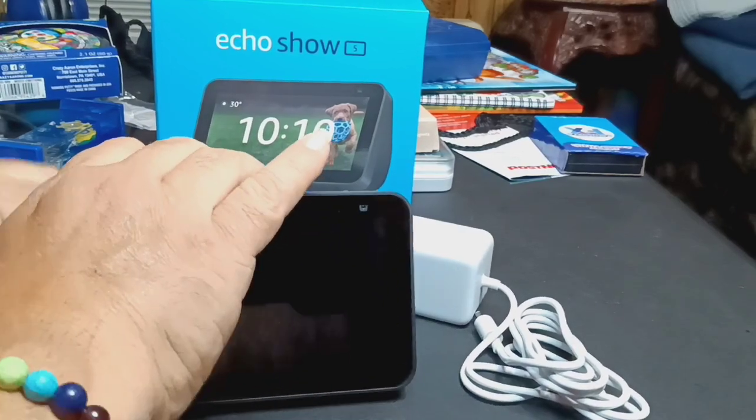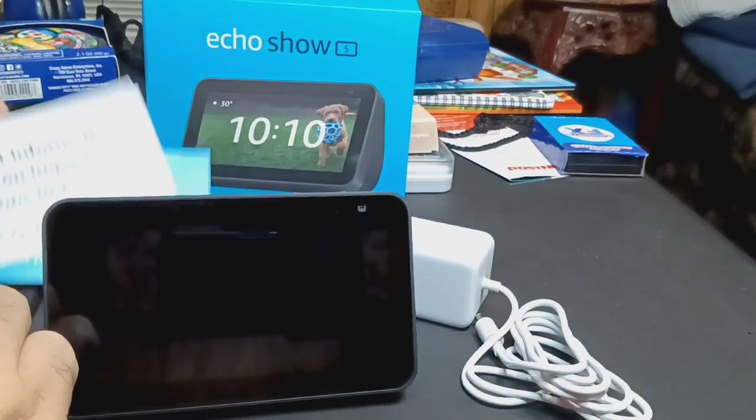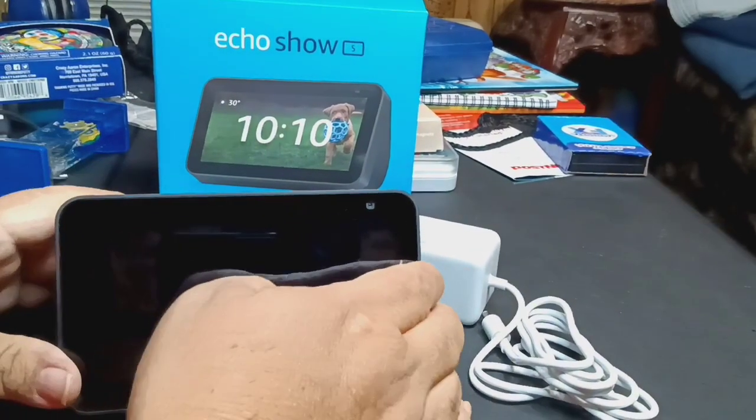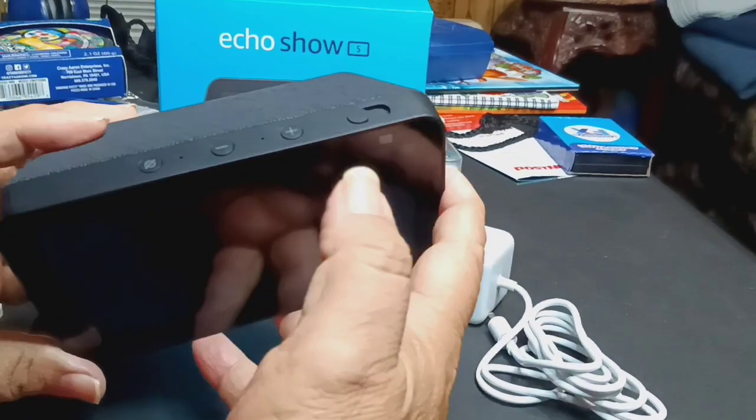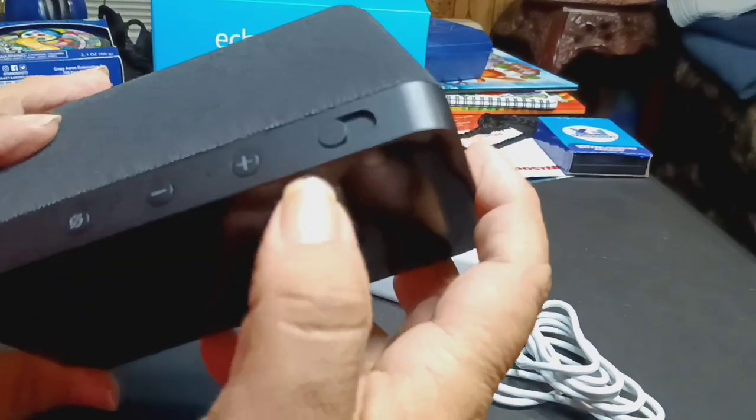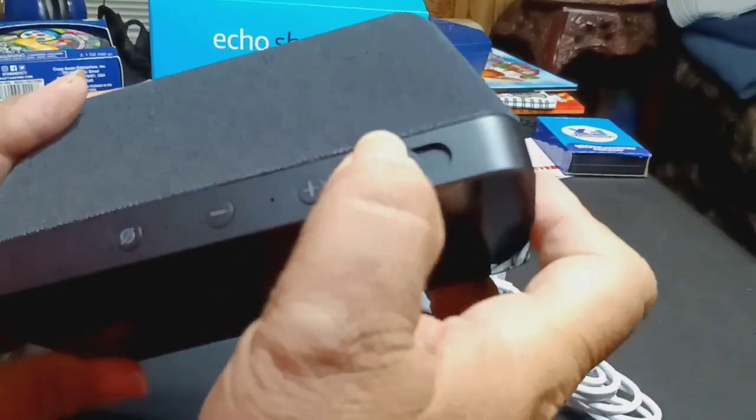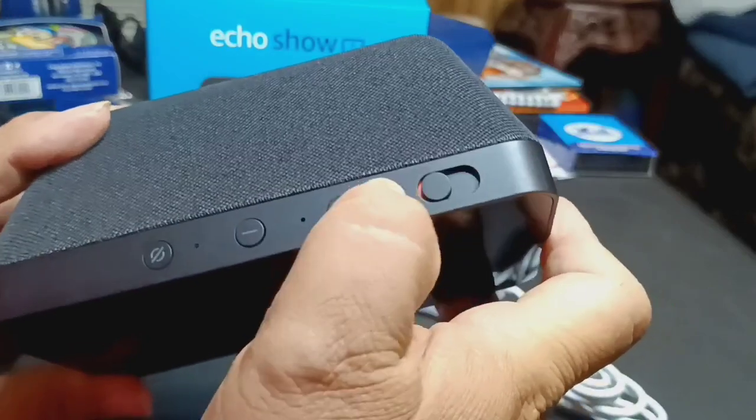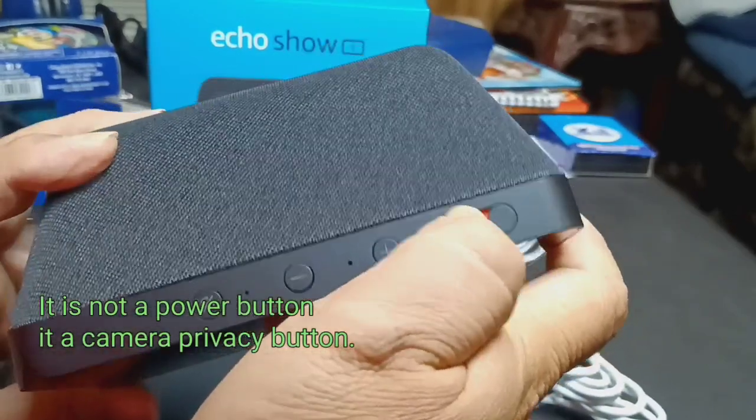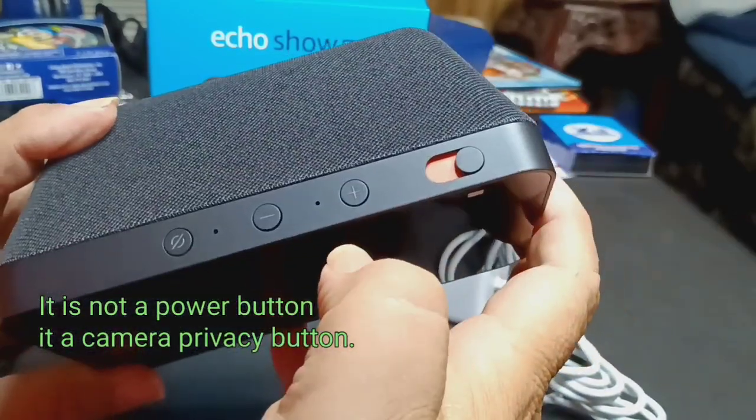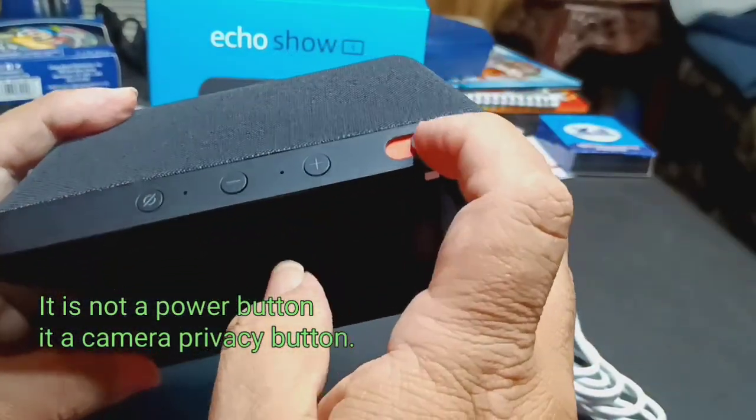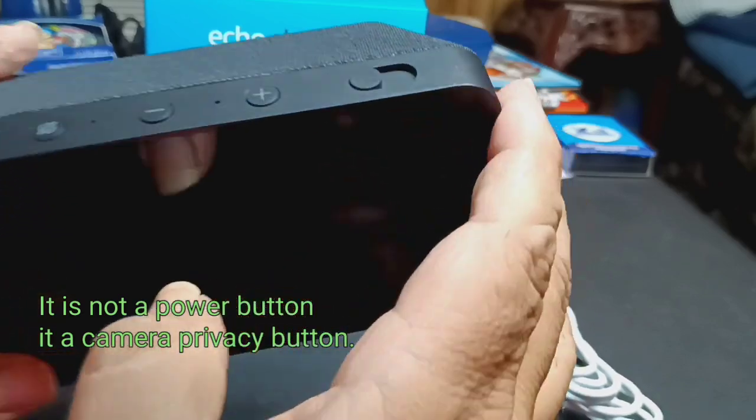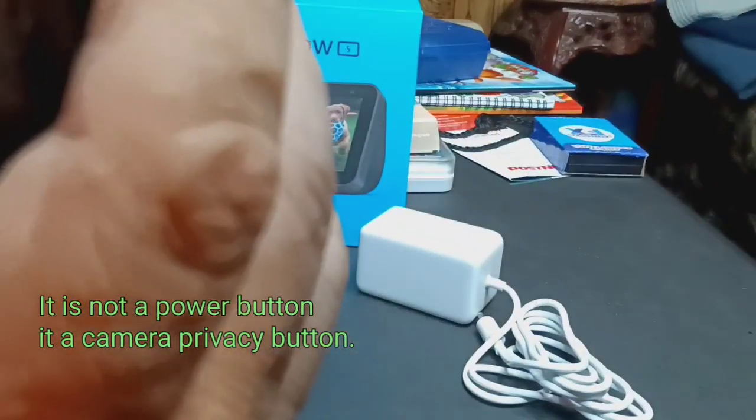Okay, and we got it here. So here is the Amazon Echo Show. Let's look at the top right here. So we look at the top right here, we have a power button right there.